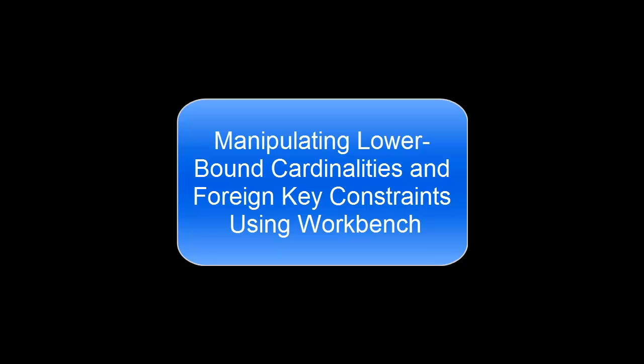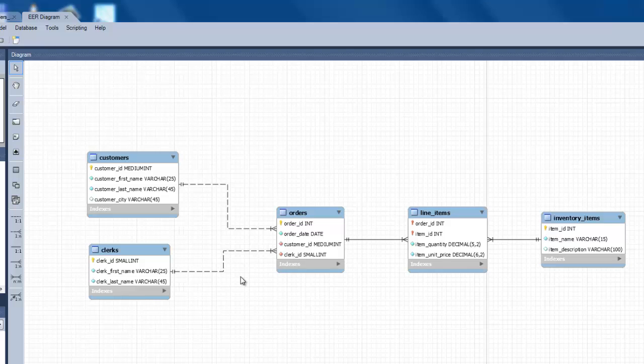This video will show you how to manipulate lower bound cardinalities and foreign key constraints using Workbench. You can change the lower bound cardinalities of a relationship in Workbench.